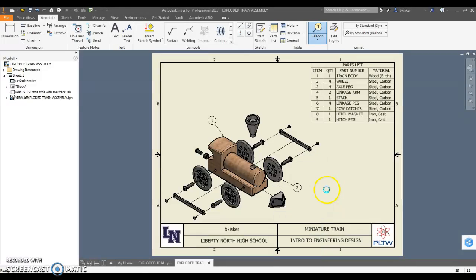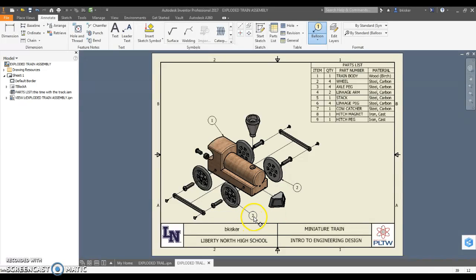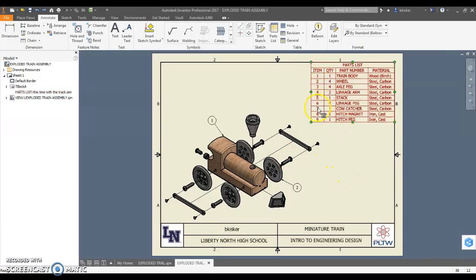Notice if I do the wheel down here, it's also labeled part 2 because that's part 2 on the file. So I don't want to label each one. I should have nine unique - because I'm nine parts in this - I should have nine unique balloons, one for each part.